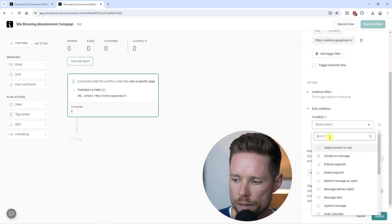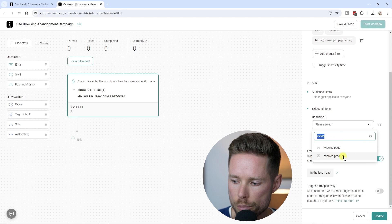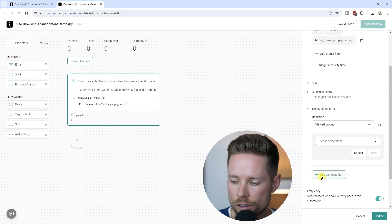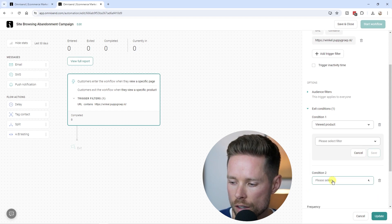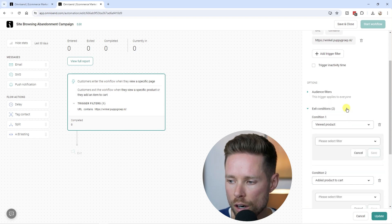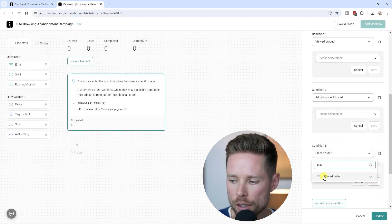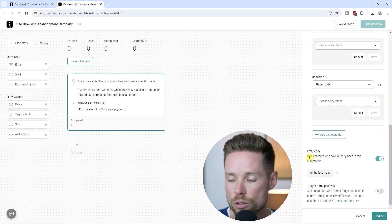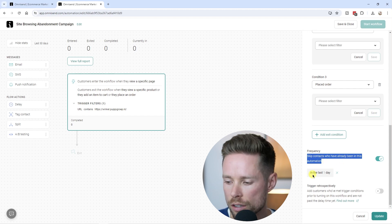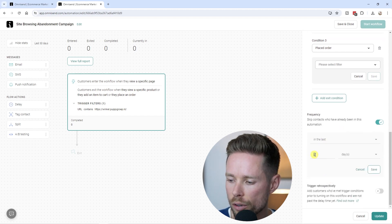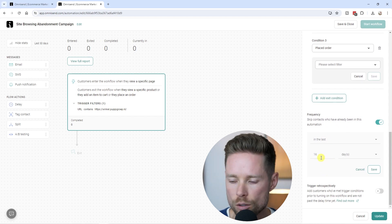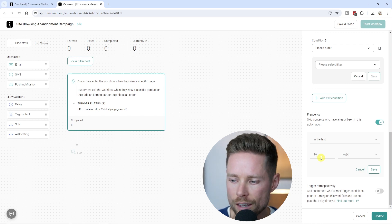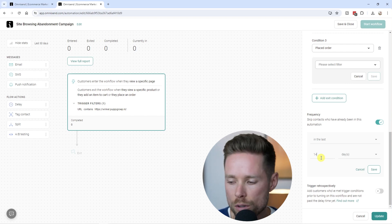Click on Exit Conditions and scroll down. For condition one, search for 'viewed product' and select it. Then add another exit condition — condition two: 'add product to cart.' Then add a third exit condition: 'placed order.' We also have the frequency filter, which lets us skip contacts who have already been in this automation recently — for example, in the past 14 days — so we don't send the same emails to someone who already went through this workflow. Click Save, then Update.